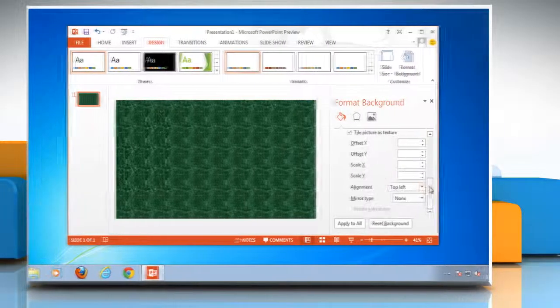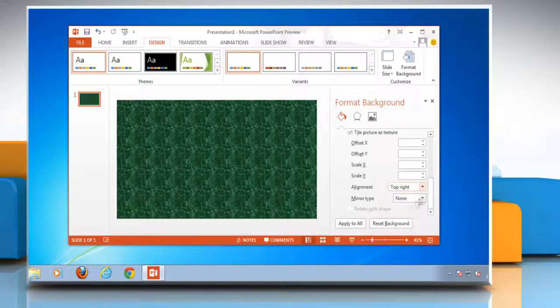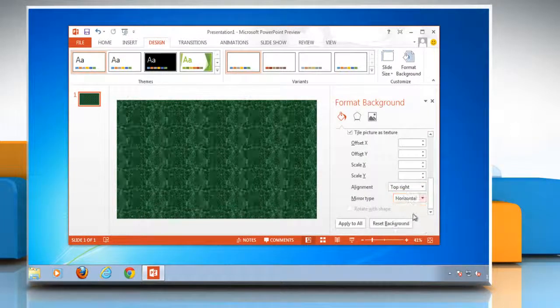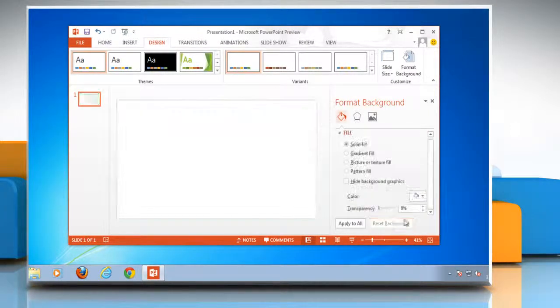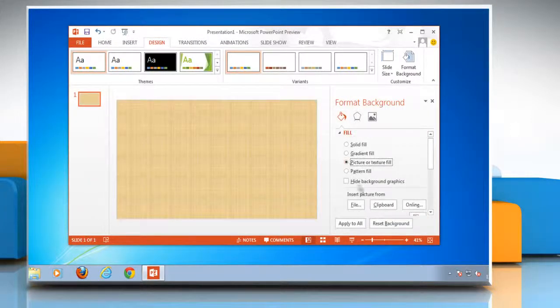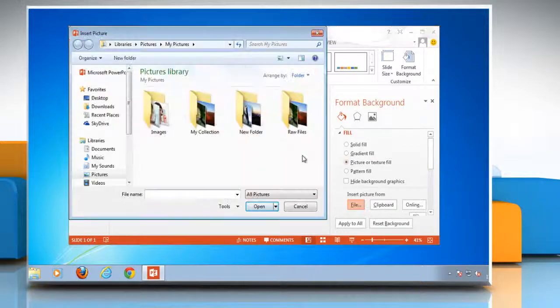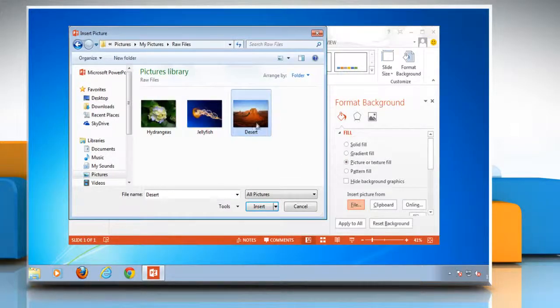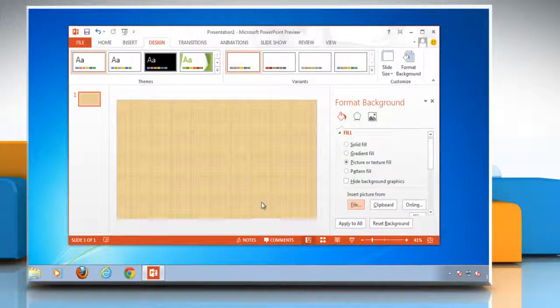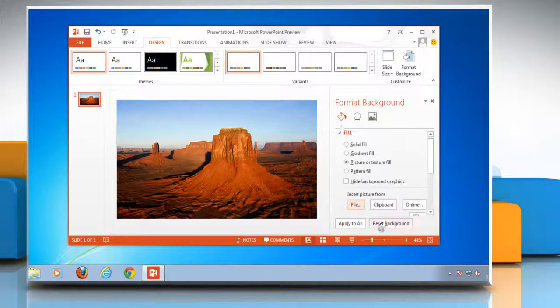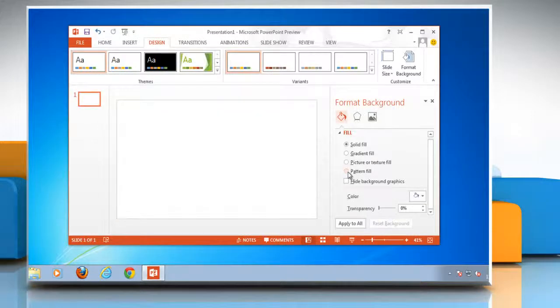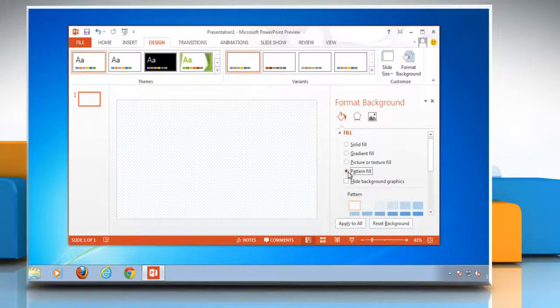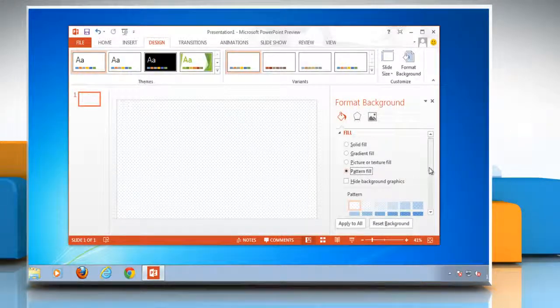And select other options in it, or customize your background with a picture. Click file to use a stock photo that are downloaded to your computer and then click insert. Or to customize your background with pattern, click pattern fill.